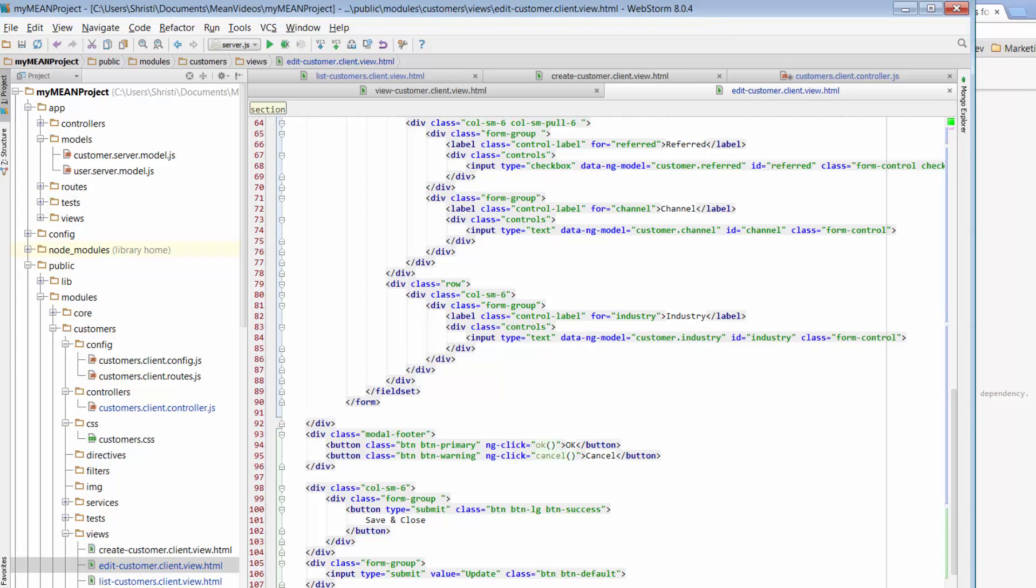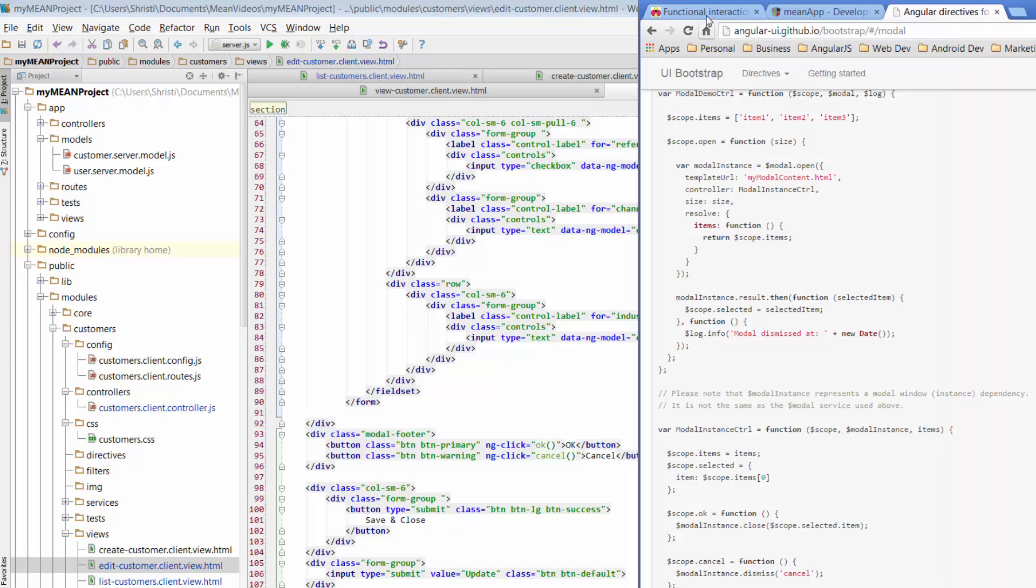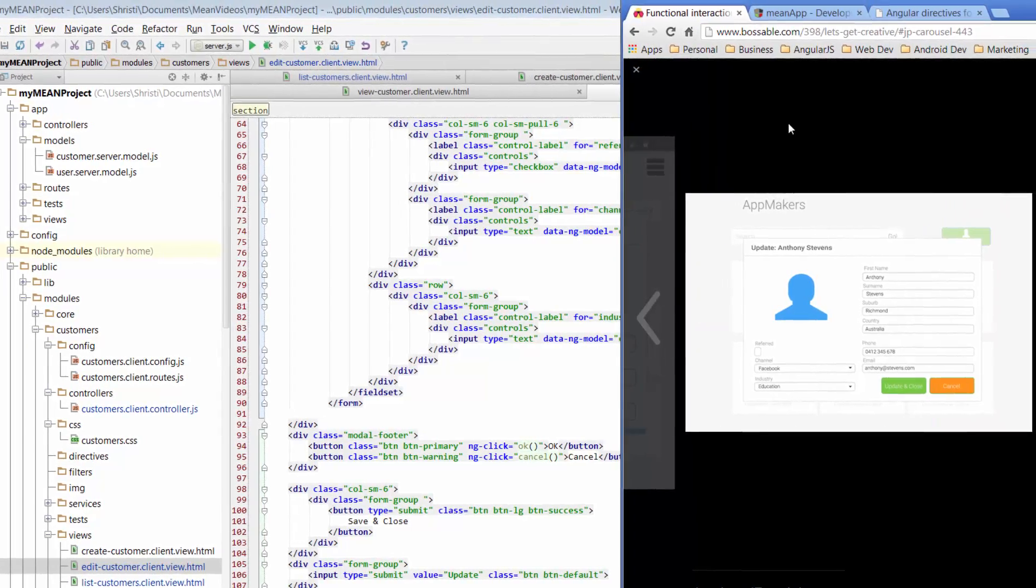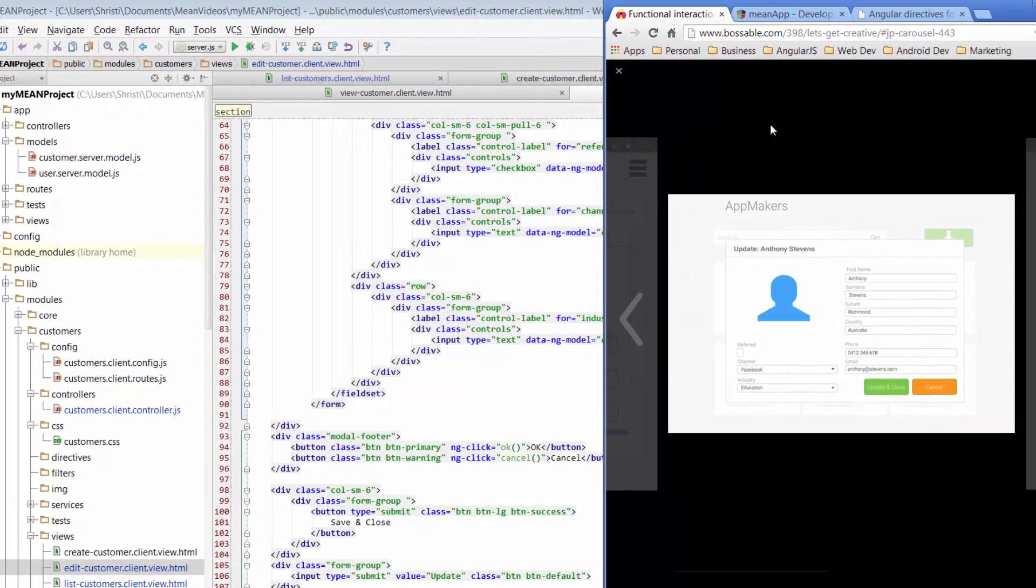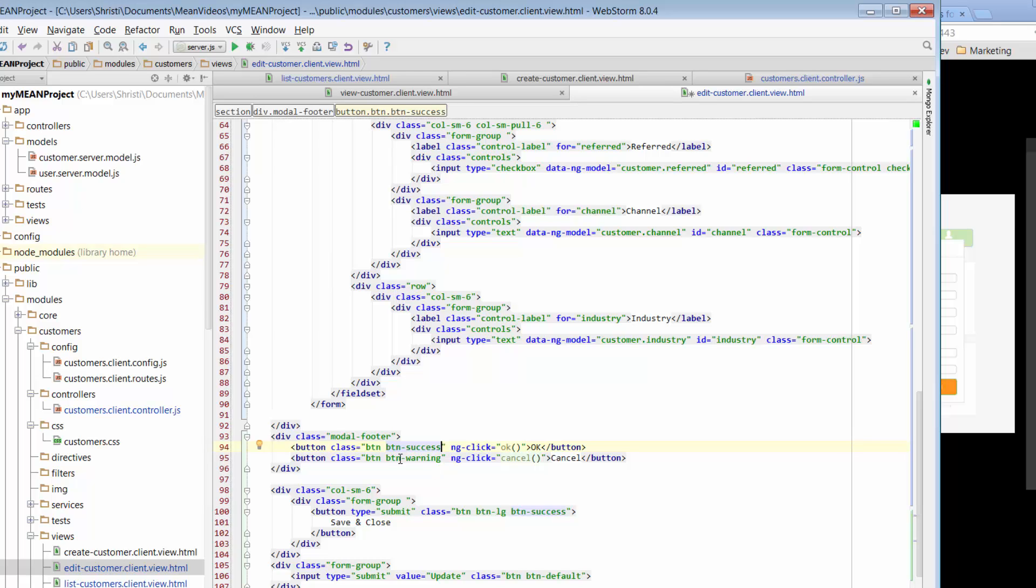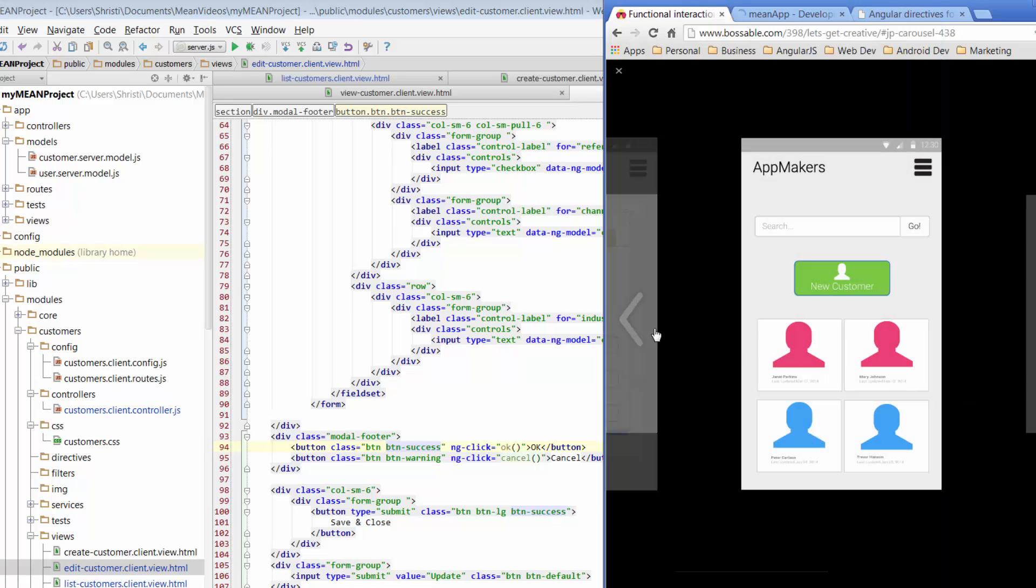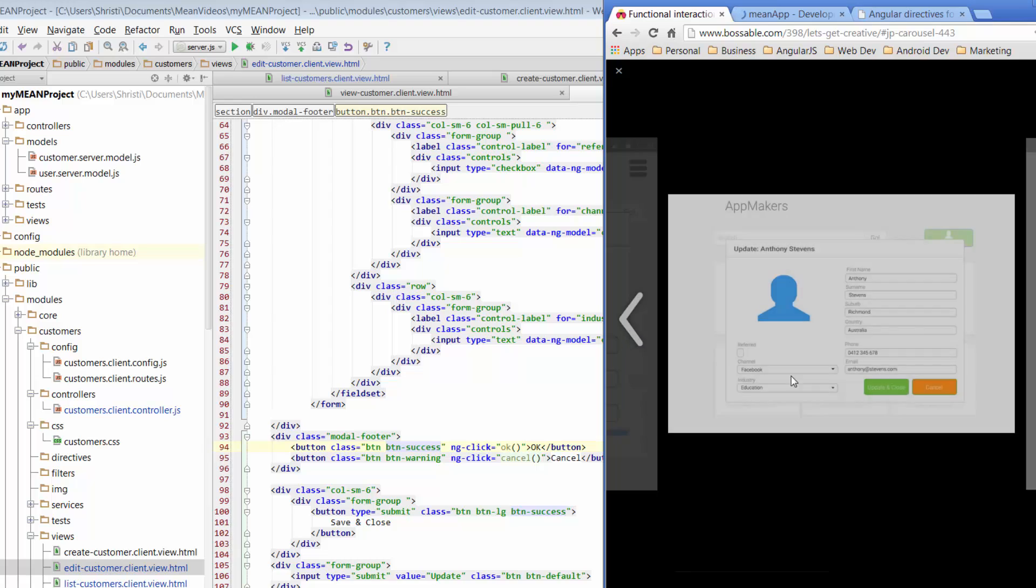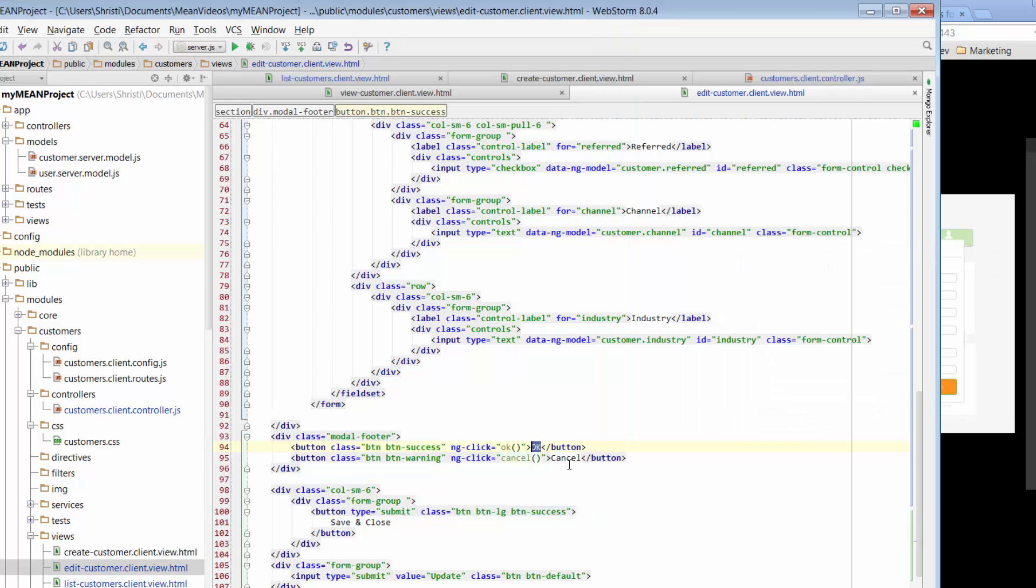So if I jump back to the wireframes, we see we've got two buttons. One we want to be green and one we want to be sort of orange. At the moment, we've got primary and warning. So primary is blue, we'll change that to success to give that a bit of a green color. And we've got warning, which is orange. So that's fine. For the green button, we want that to be called update and close. So change it from OK, change it to update and close.